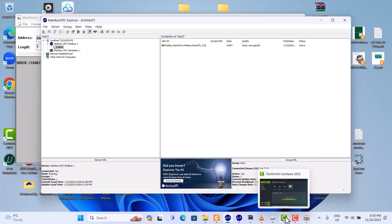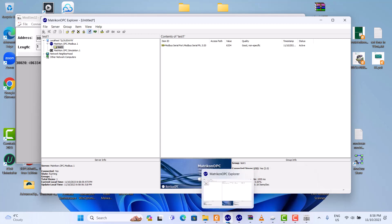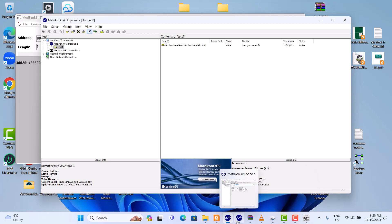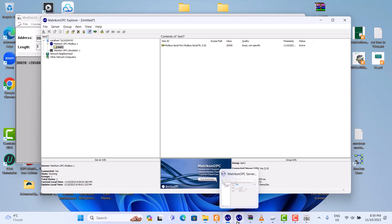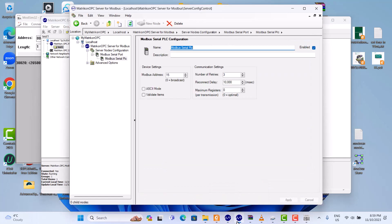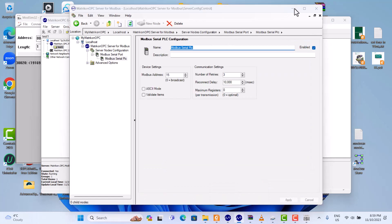This one is Modbus. Today we just showed you how to use Matrikon OPC Server for Modbus. That's it. Okay, too simple. Okay, so thank you very much.